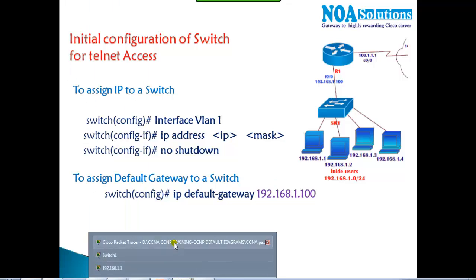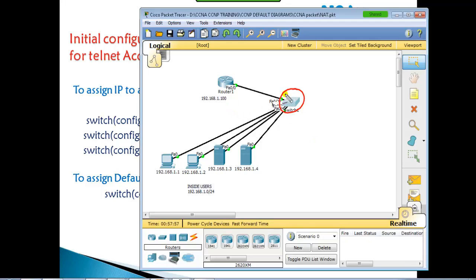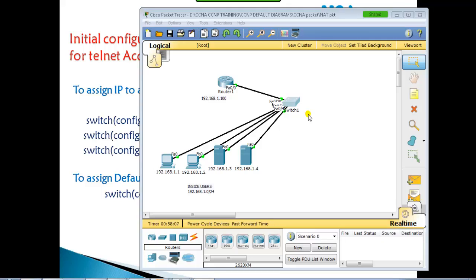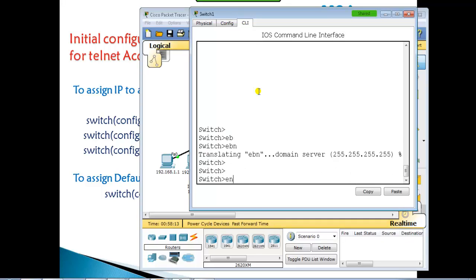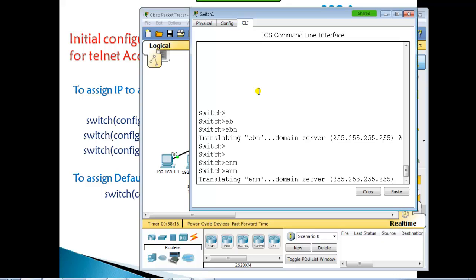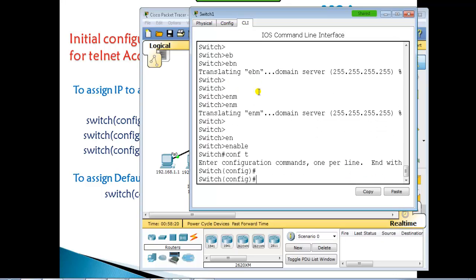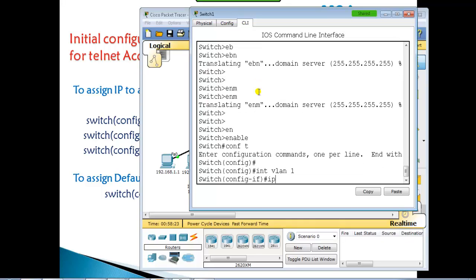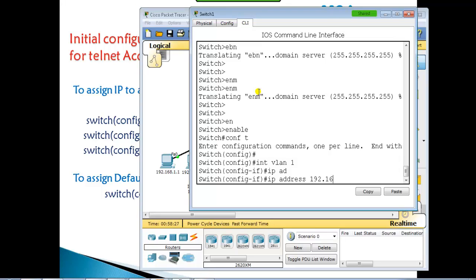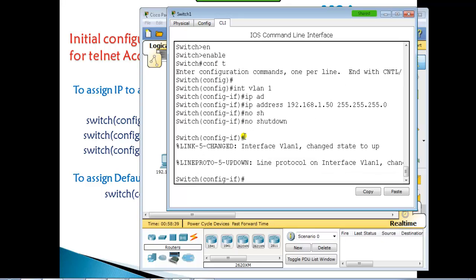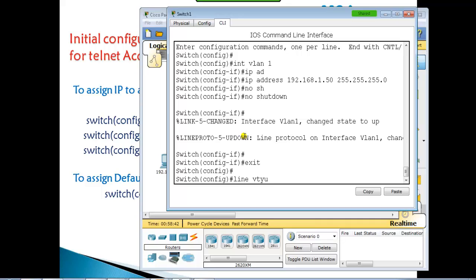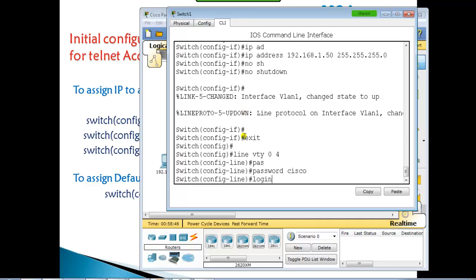The requirement here is to access the switch via telnet from the command line. We already have connectivity, so now we assign the IP address: 'interface vlan 1', then 'ip address' with an address from the same network — for example, using .150 with subnet mask 255.255.255.0 — and 'no shutdown'. Then we configure the VTY password for telnet access with 'password cisco' and 'login'.